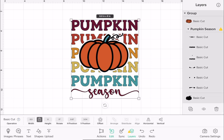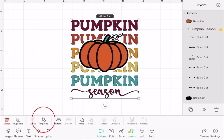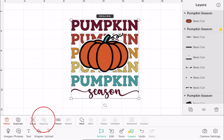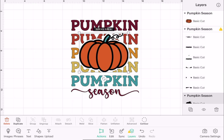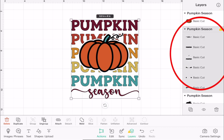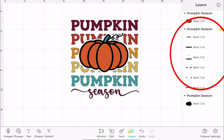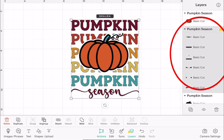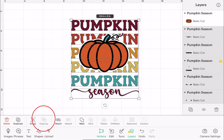Now if I want to select those using my canvas, I'm going to have to ungroup it. So if we select the whole image and go to actions, we can ungroup. You'll see that the orange part of our pumpkin is now ungrouped from everything else, but everything else is still grouped together. So again, if we click on that set of layers, we can ungroup those.